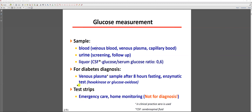Other possibilities include test strips, which you may have seen in clinics. However, strips are only for emergency care or home monitoring — for example, diabetic patients checking their glucose day by day. They are not for diagnostic purposes. For diagnosis, you must always use venous plasma.